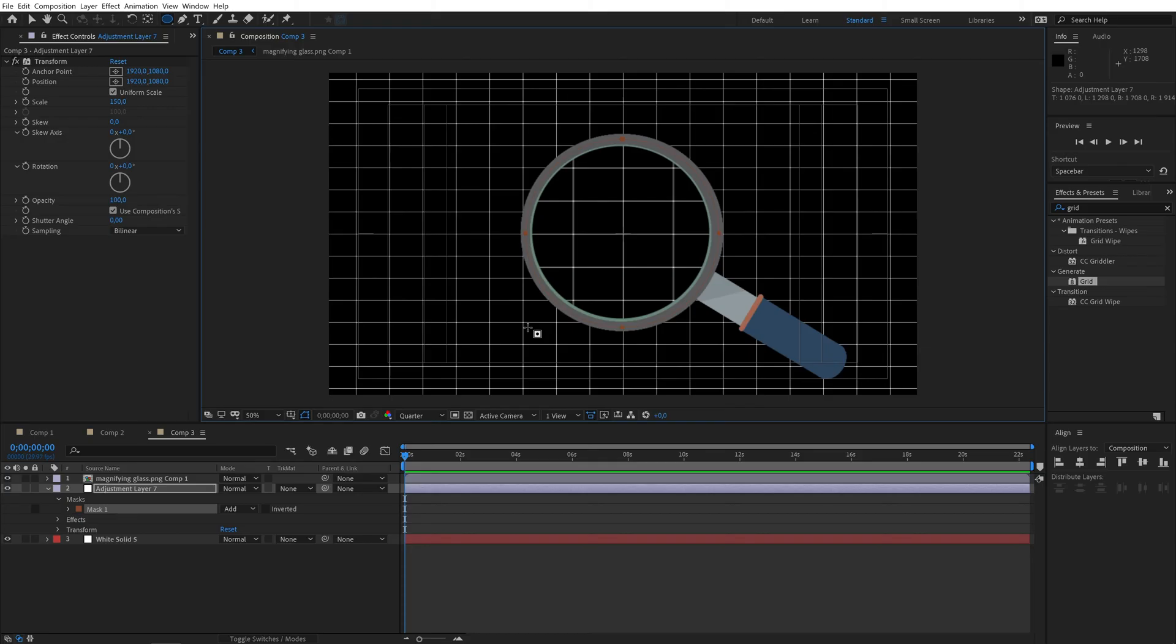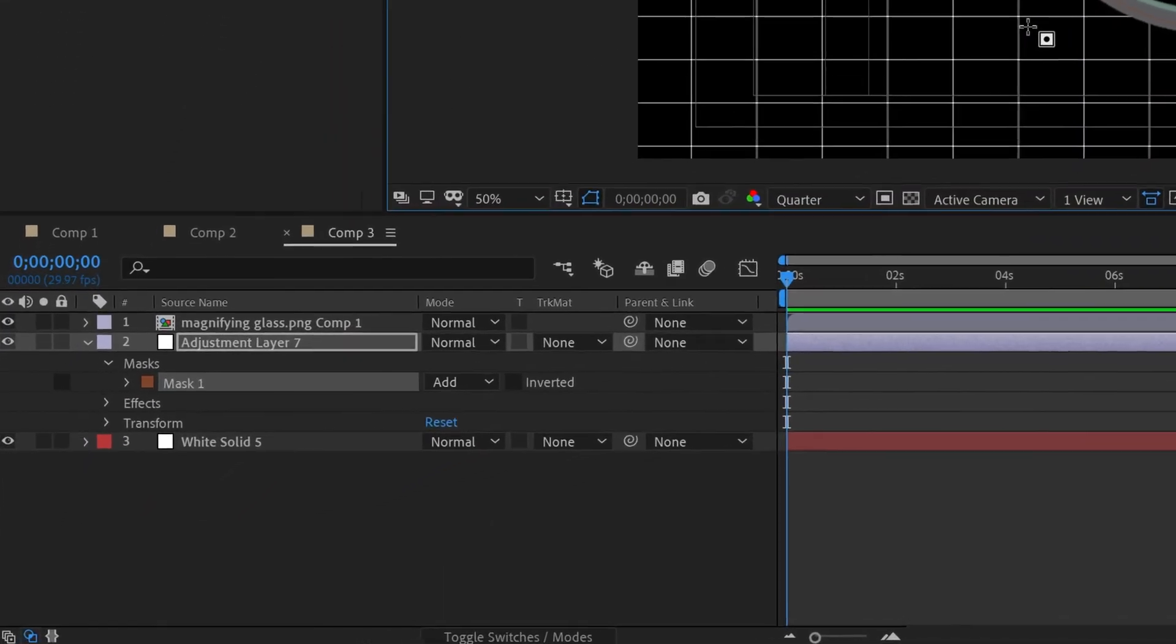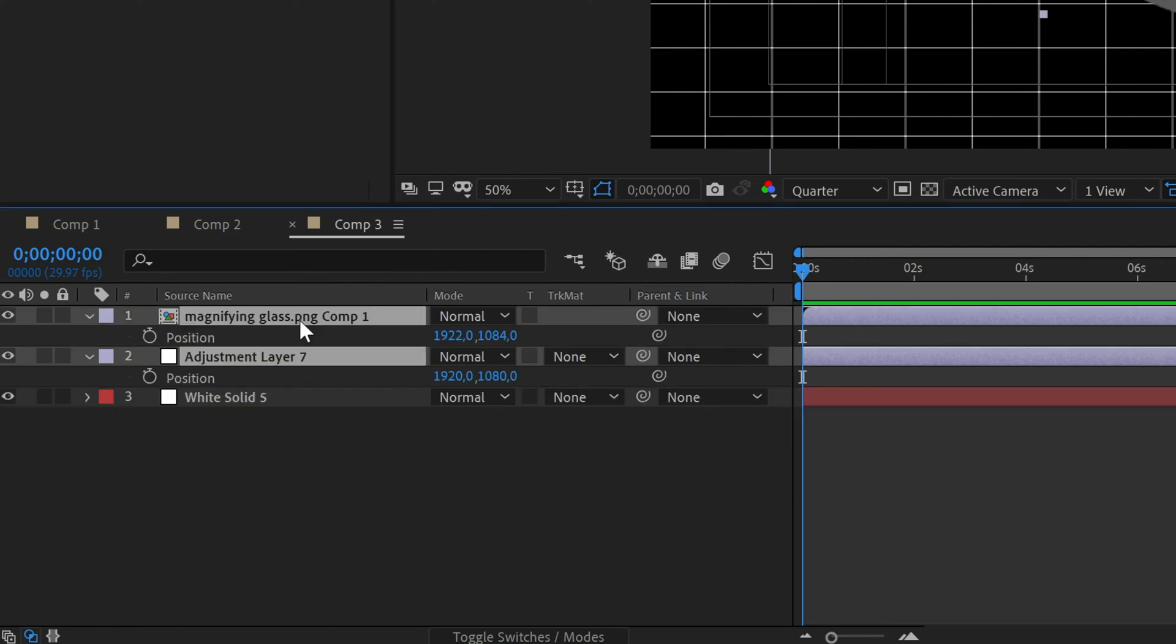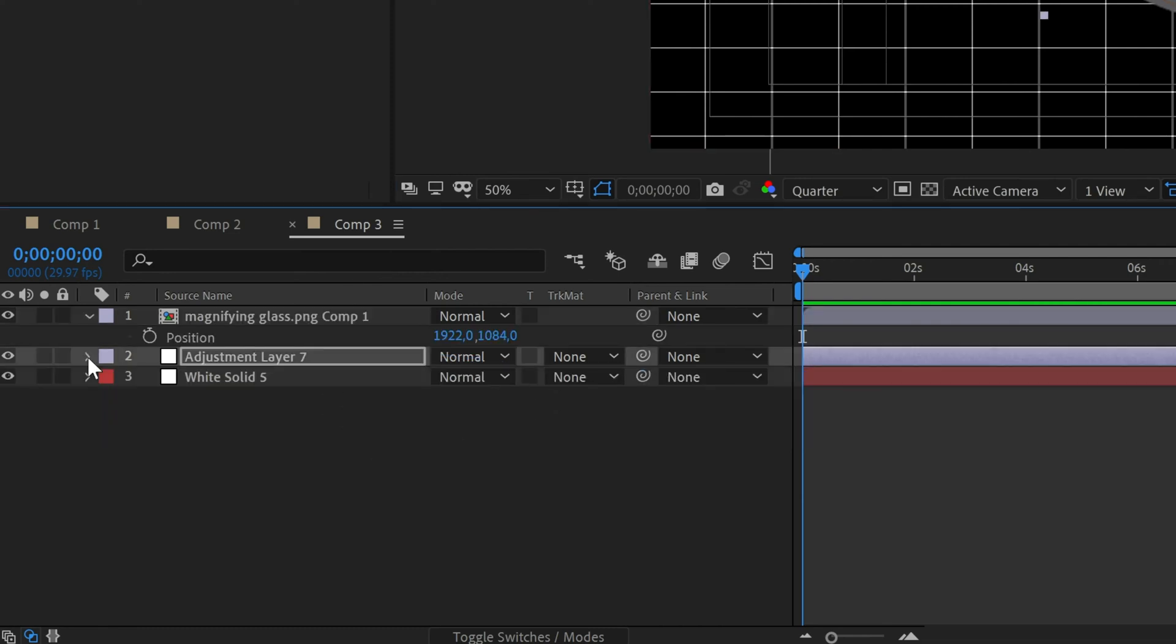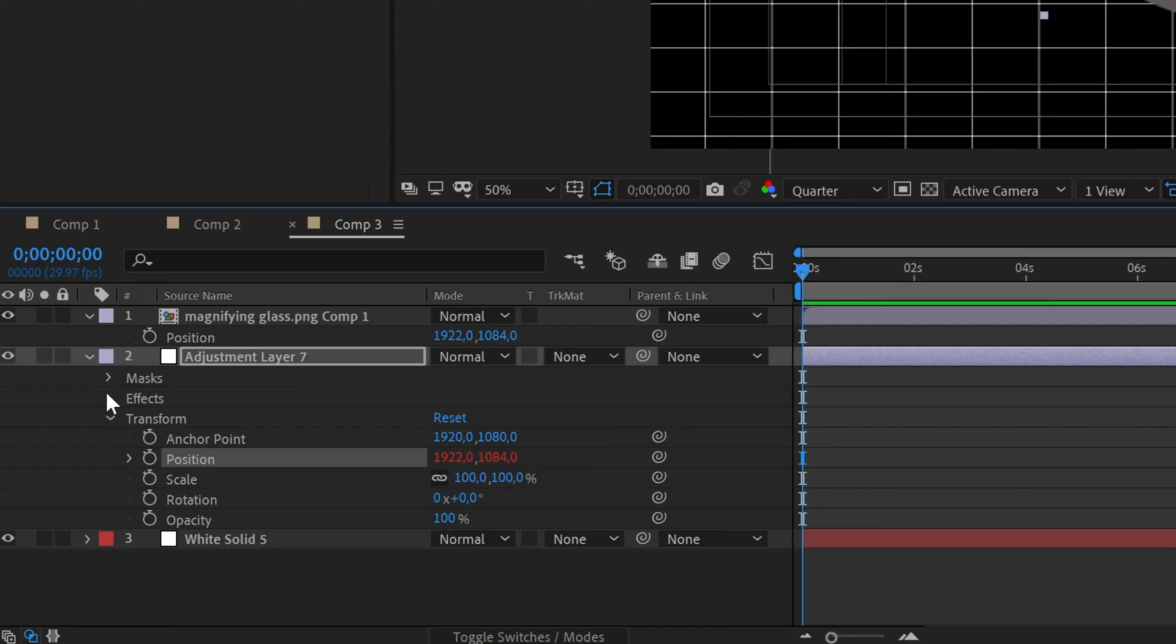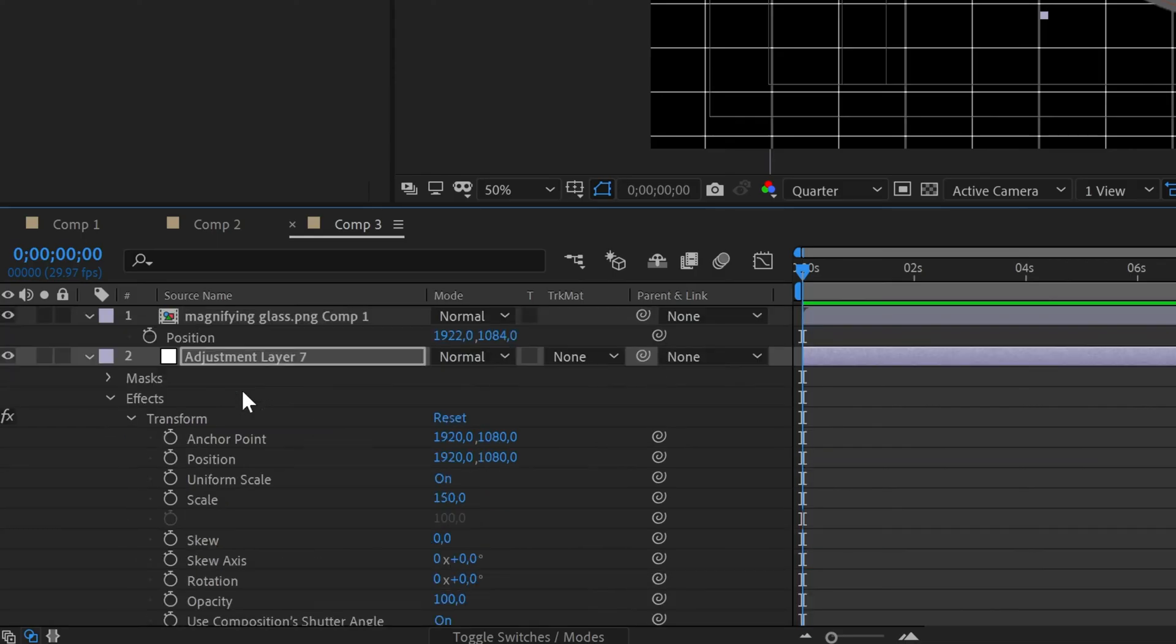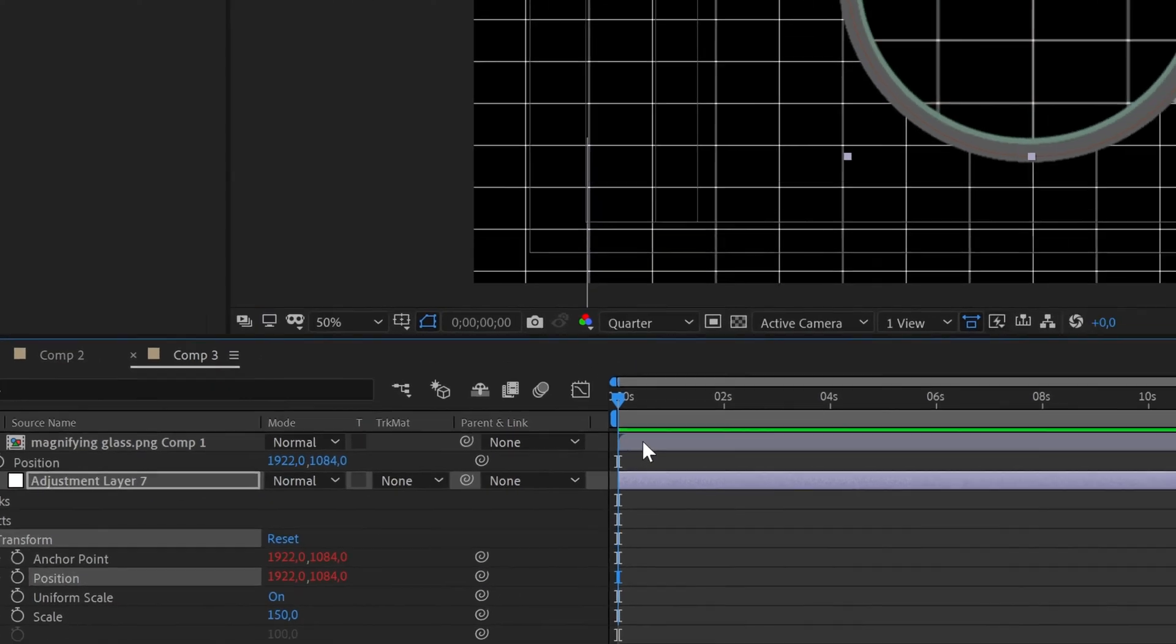Now we almost have the complete effect we just need to parent some values. First parent the position of the adjustment layer to the position of the magnifying glass layer. Next open the layer effects and parent the anchor point and position of the transform effect to the position of the magnifying glass layer.